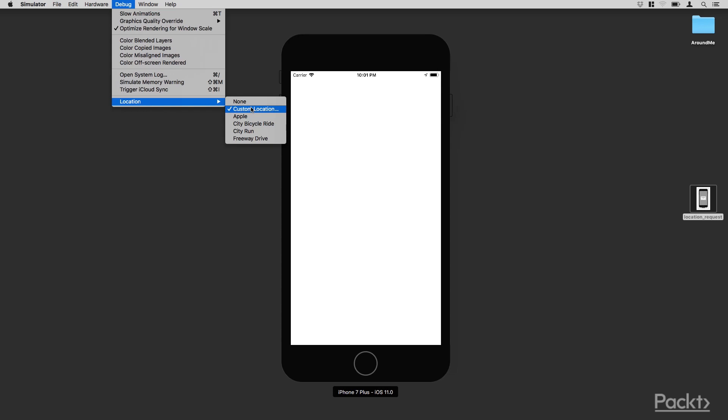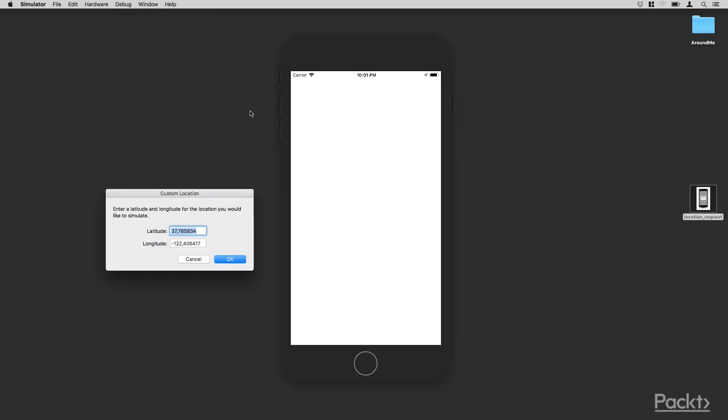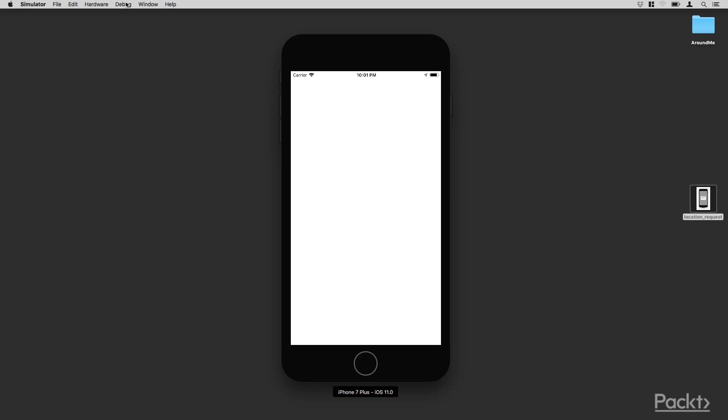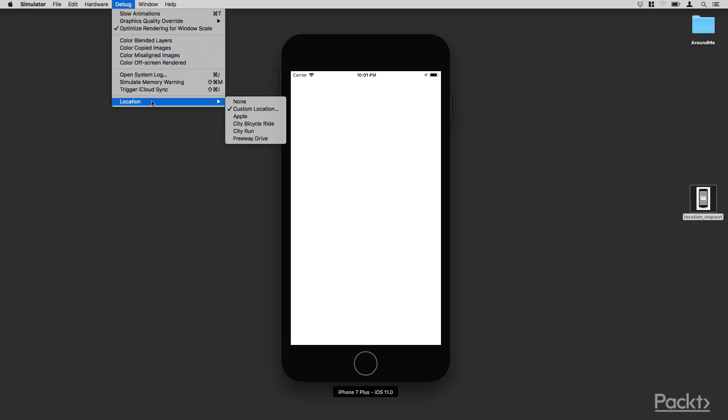One is None, that means there is no location. One is the Apple location, and this one is a custom location. In this way, you can specify your own location. The other three options are really interesting because they simulate a user that is moving around the city.